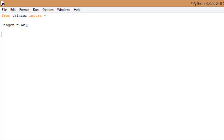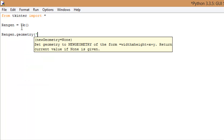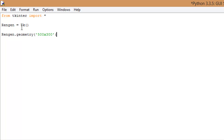Let's go ahead and actually work with this. So the way we're going to do that is: RENGEN.geometry — whatever the name of your window is. This is going to set the size for us. We need to put parentheses, then quotes, and then the resolution or size of our window. I'm going to go ahead and do 500 by 300, so you just type 500x300.